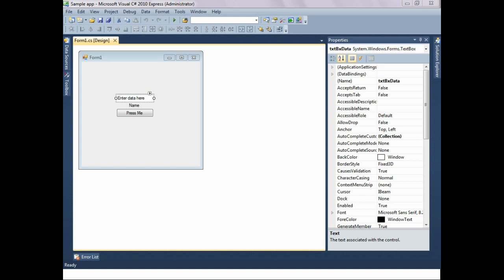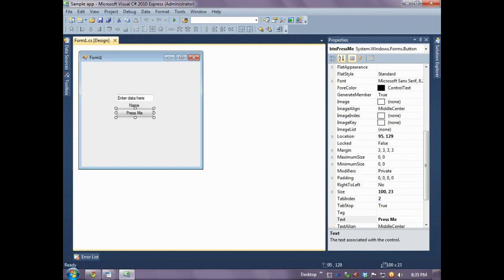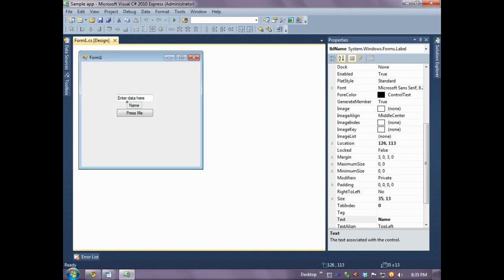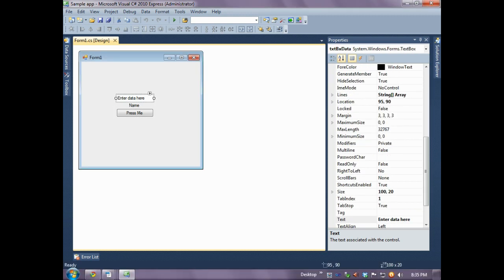So now we have the application open that we started in the last video. And just to refresh your memory, this application had a simple button, label, and text box.